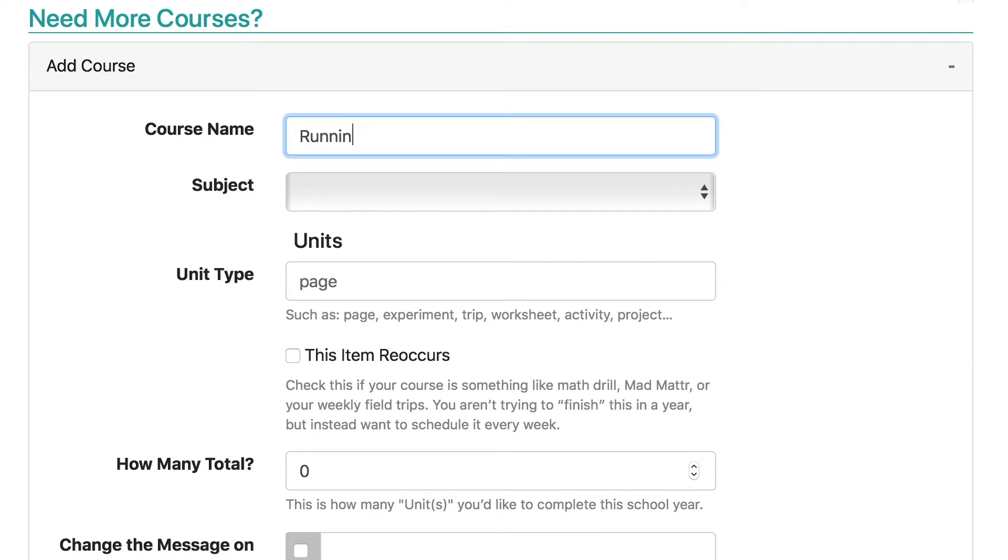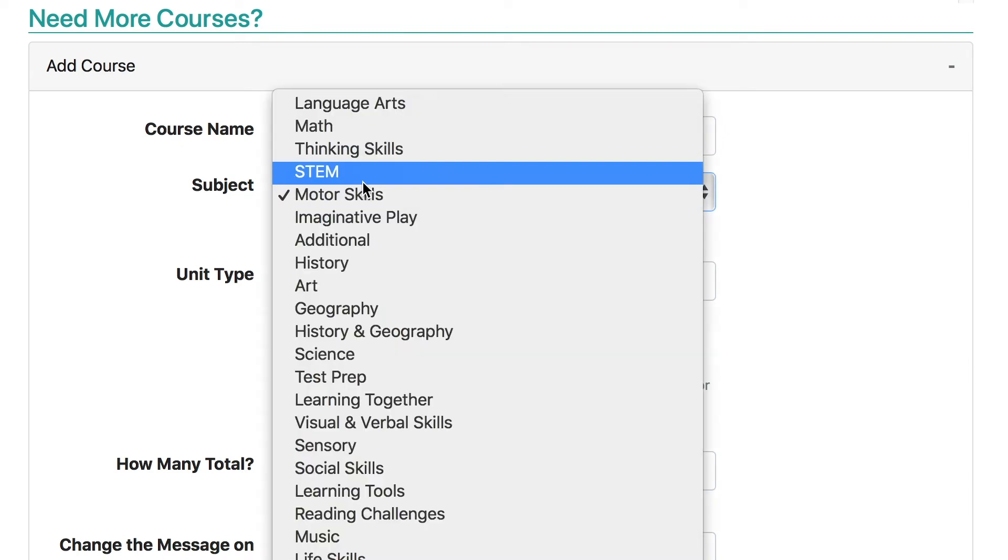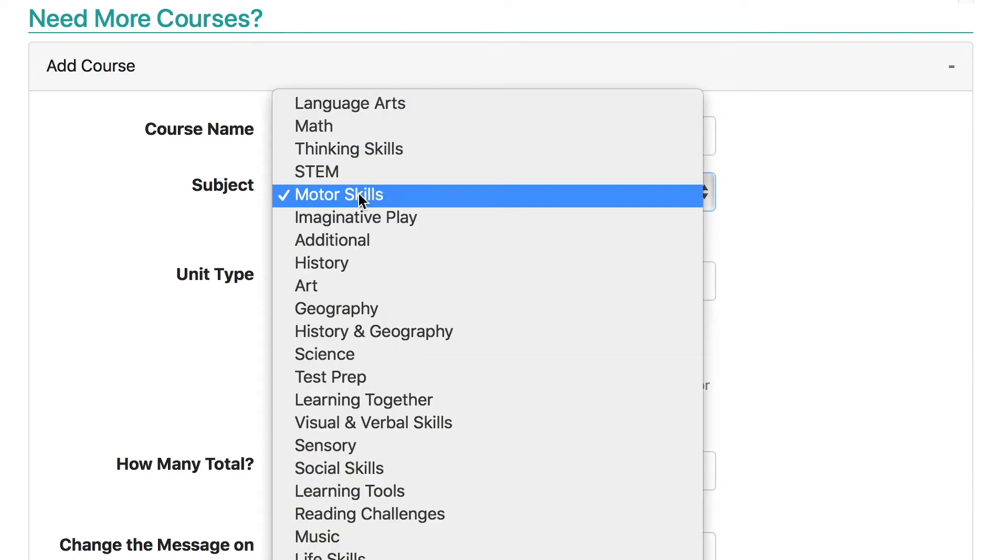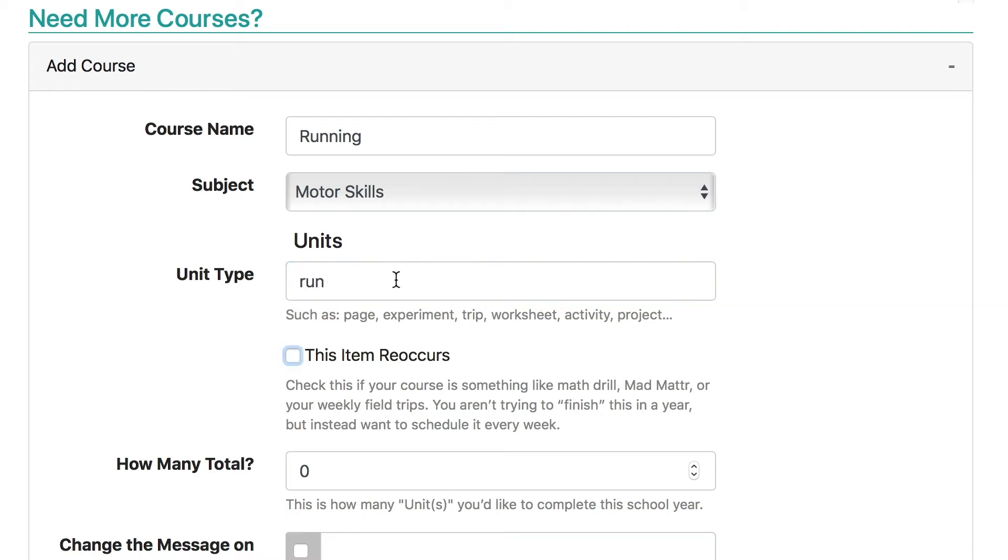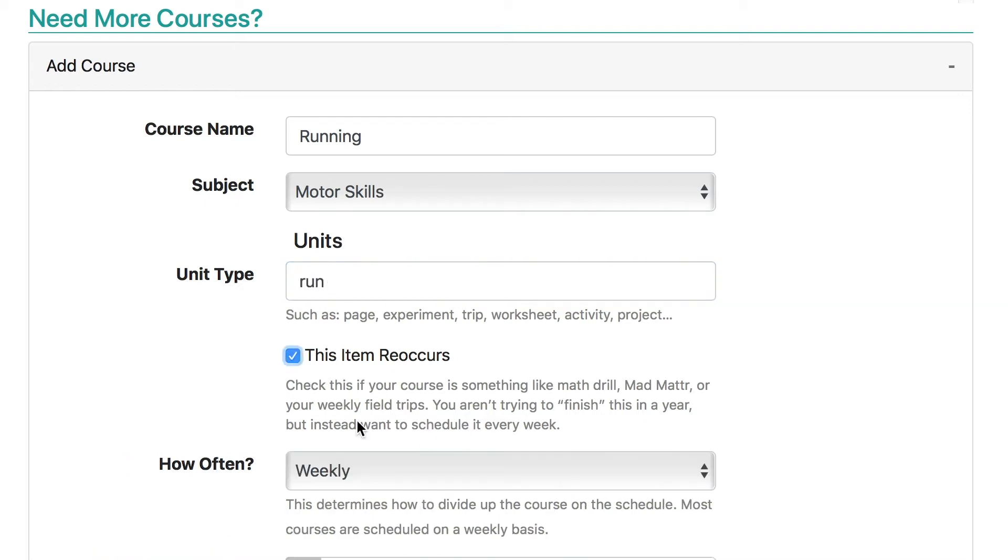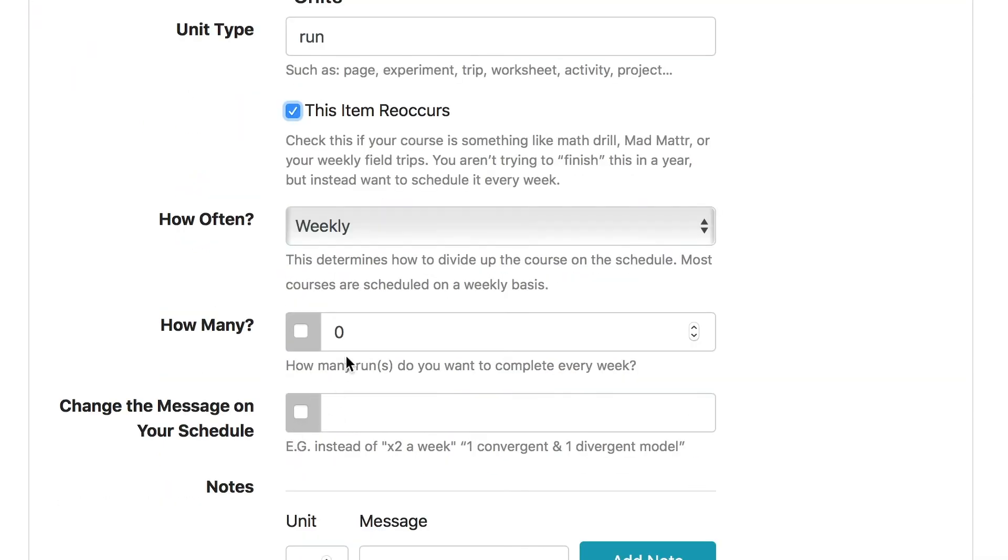Let's add in running. The unit type will be a run, so this will show up on her chart as what she needs to do is accomplish a run. I would like her to do it reoccurring every week, so let's click reoccurring, weekly, and I'd like her to do it three times a week.